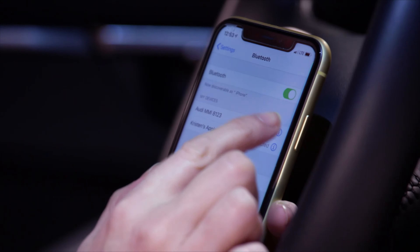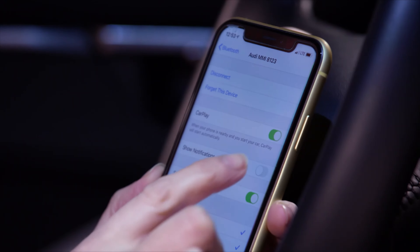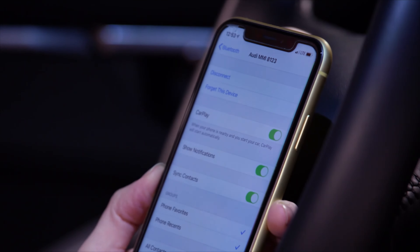It is advisable to enable Show Notifications and Sync Contacts in the Bluetooth menu by selecting the eye icon next to the Audi MMI listing.